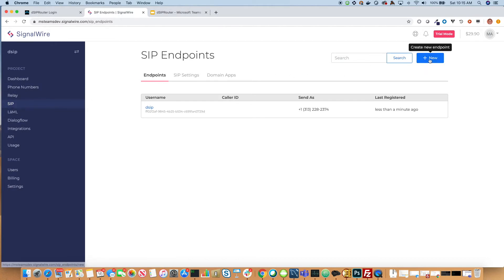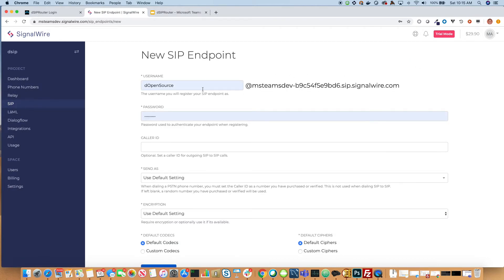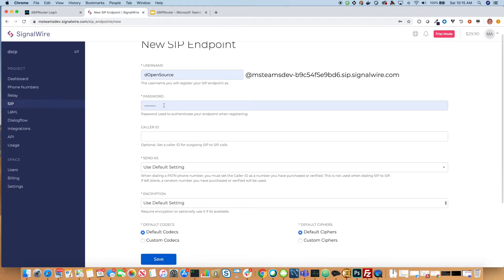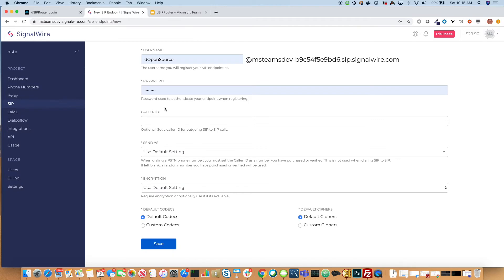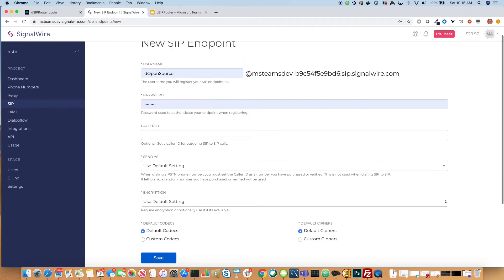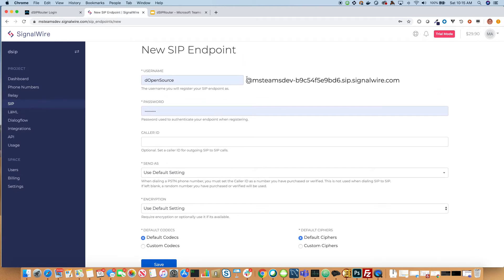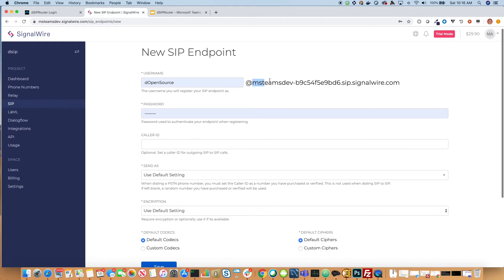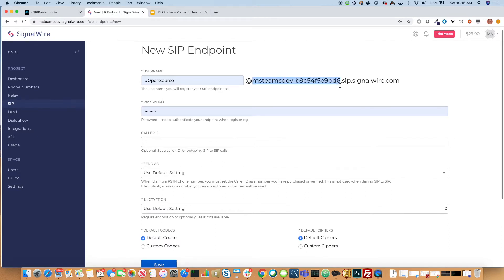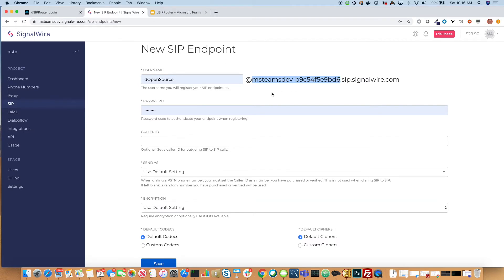So let's click New here and see what it takes to create an endpoint. First, you need to define a username and a password, which makes sense. Also notice that SignalWire gives you a unique URL that you will use to do your registration with. You'll actually put this as part of the actual registration server name inside DSIP Router, which I'll show you in a little bit.